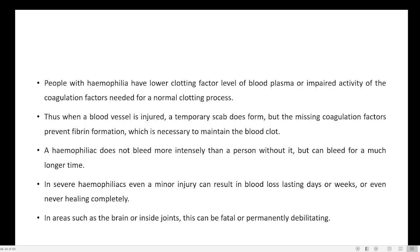People with Haemophilia have lower levels of clotting factor in blood plasma, or impaired activity of the coagulation factor needed for clotting. A person with Haemophilia does not bleed more intensively than a person without it, but can bleed for a much longer time.